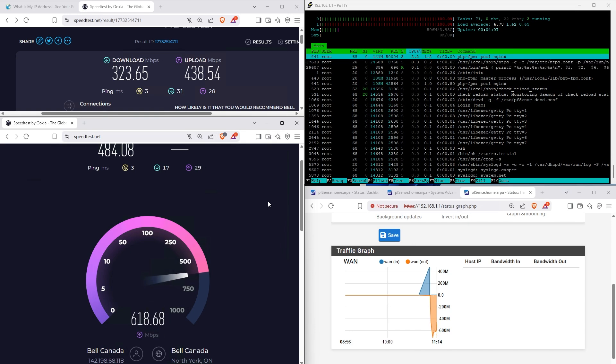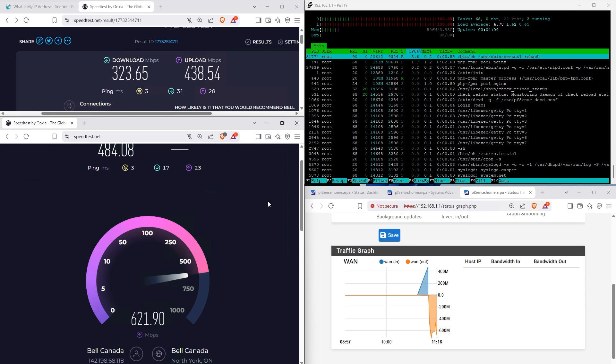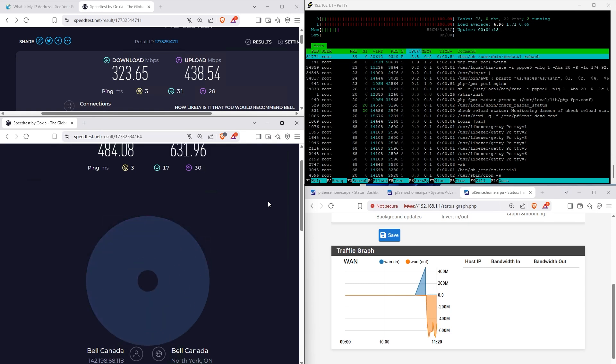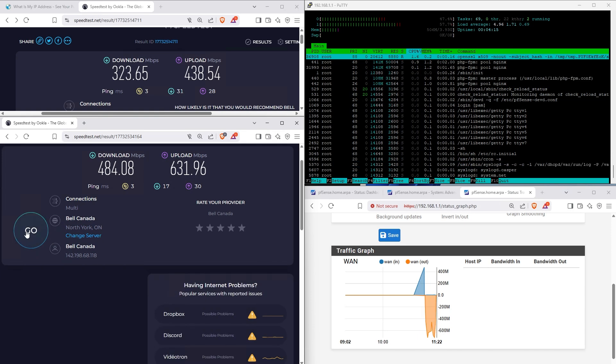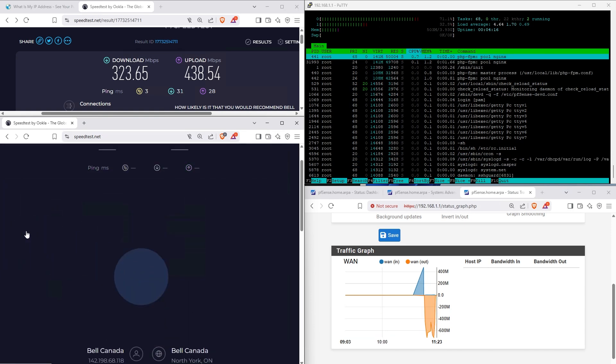Yeah, so this new if_PPPoE makes a big difference when it comes to performance.